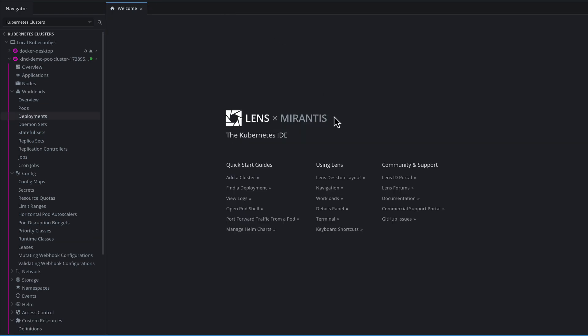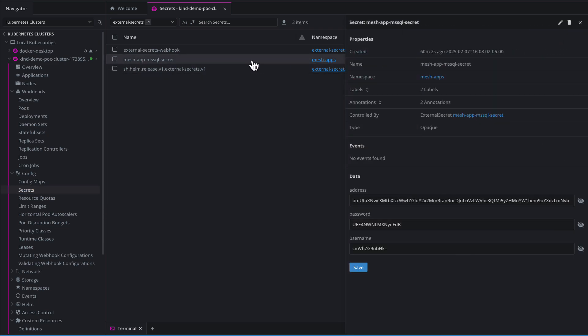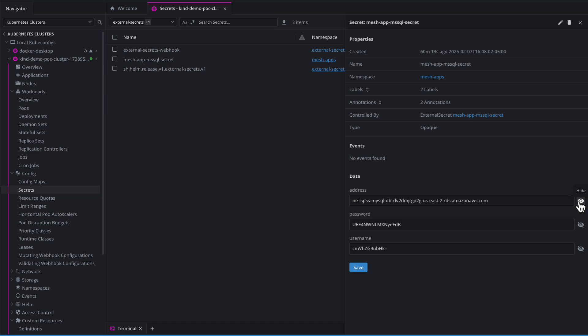Once both of those are set, we can go to Kubernetes secrets, and you can then see our MeshApp-MSSQL-secret is there and available. It's being provided by external-secrets.io, and within we have our address, our password, and our username. If we unveil the address, it is the SQL server in AWS that I need to access. So this is good to go. It's ready for me to utilize. Any changes to that will be reflected here because the external secrets operator is refreshing this data, if necessary, every two minutes.